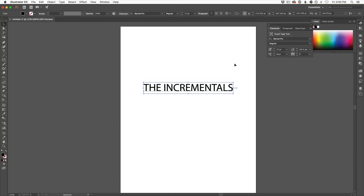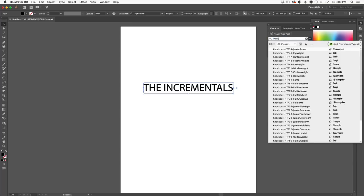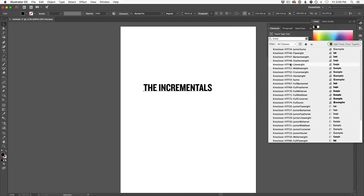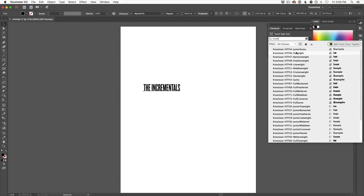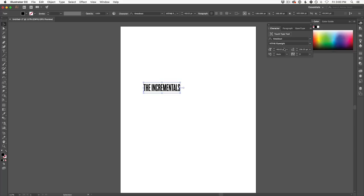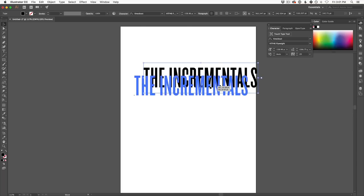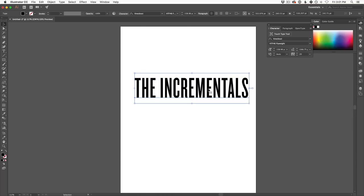For this specific logo I used the Knockout typeface — it's great because it has nice chunky text in various weights. The one I used was Flyweight, which is nice and narrow but still has tall letters. I also spaced it out a bit, scaled it up holding Shift, and now we have our basic logo.